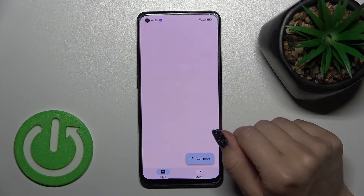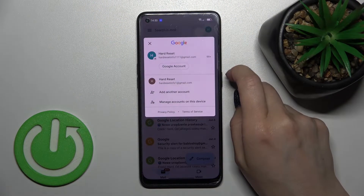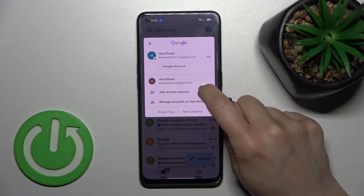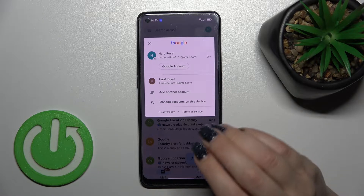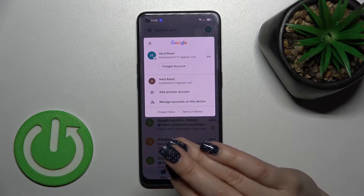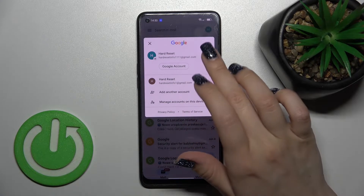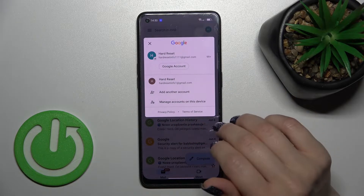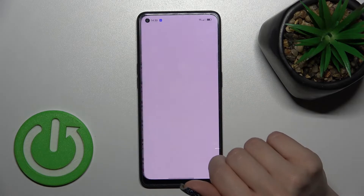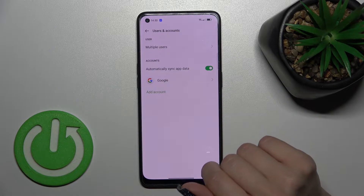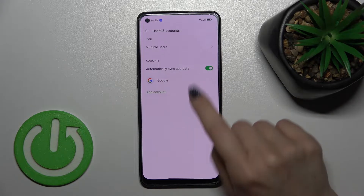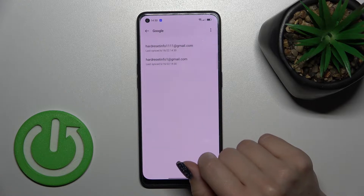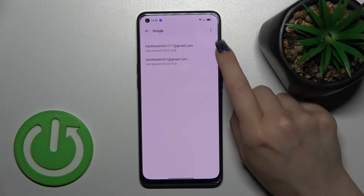Let's first launch the Gmail application and then tap on the right upper corner. We can see that we are logged in to two accounts on this device. To log out from one account in the Gmail app, we need to log out from the Google account on this device. Click here to manage accounts on this device and tap to the Google section.